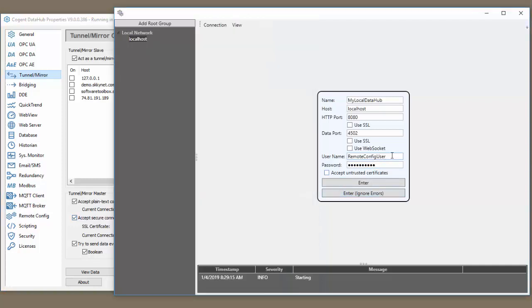Next, we are going to specify our username, which it already is populated as Remote Config User, and the password, which is mypassword1. We're going to hit enter.